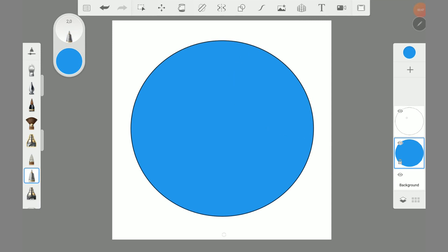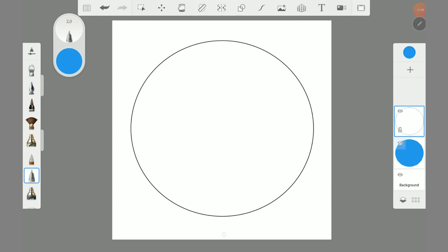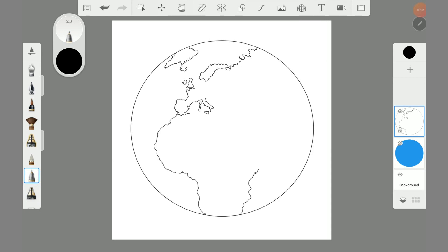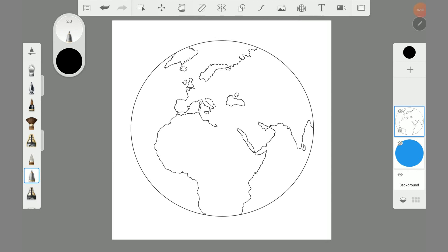Fill the circle again with the filling tool, only this time with a blue color. Switch back to the other layer and start drawing the land masses. If you want, you can hide the layer below. Find the perspective from Google Earth or use a globe as a template. You don't have to be so precise about it, or you can also make a fantasy planet as you like.